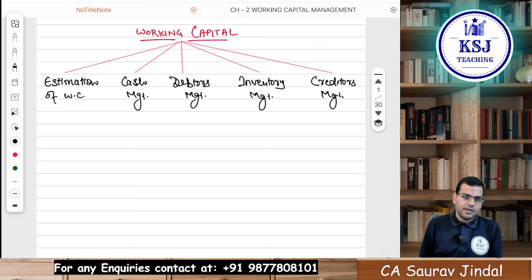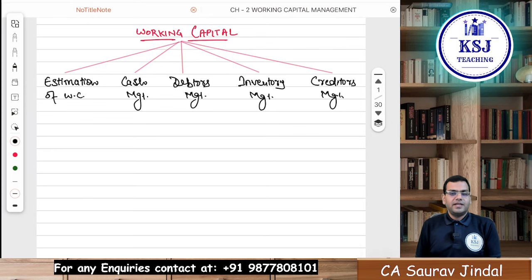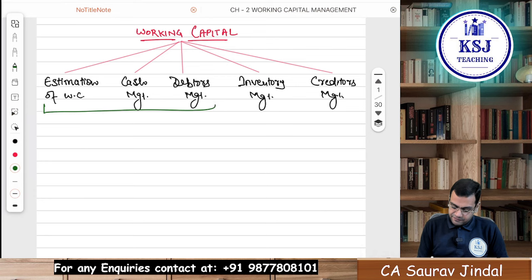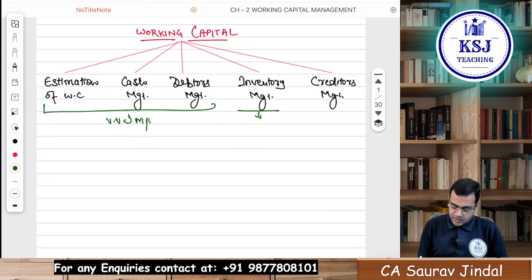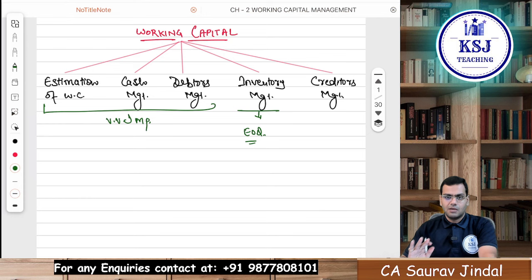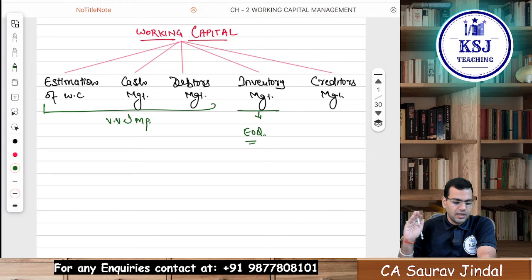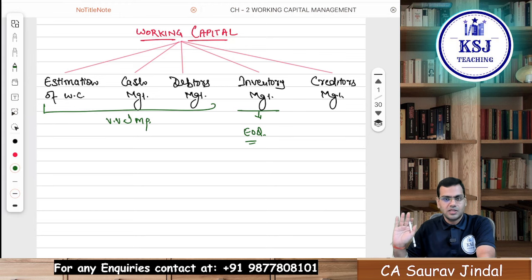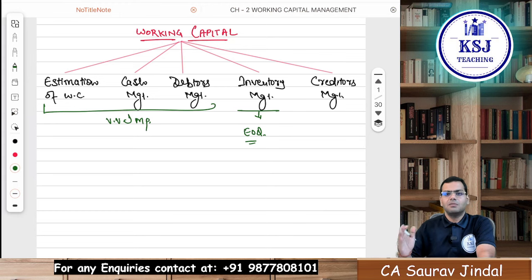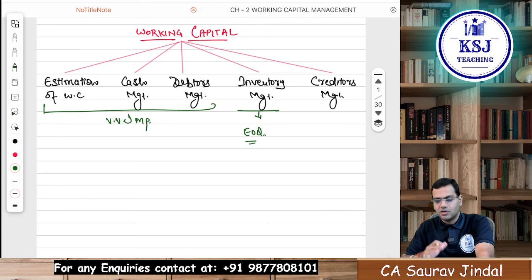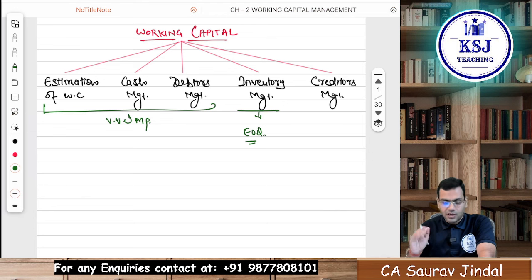And the last segment is Creditors Management or Payables Management. I treat them as separate chapters. The first three are very, very important. Inventory Management is nothing but EOQ. I am not going to take up Inventory Management because it is exactly the same as EOQ, which we have done in Cost Accounting. You must have done it there. If not, please cover that in the Cost Accounting Material Costing chapter. EOQ we are not going to take up.